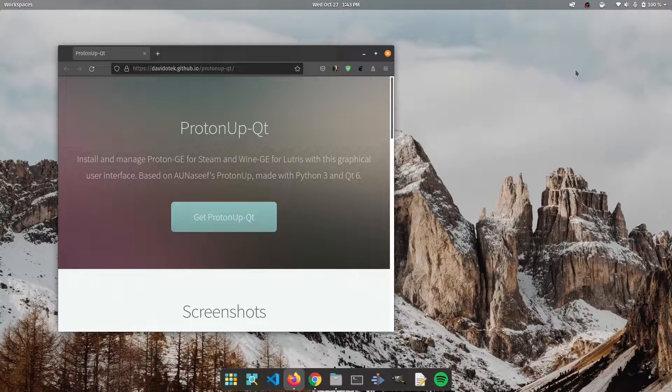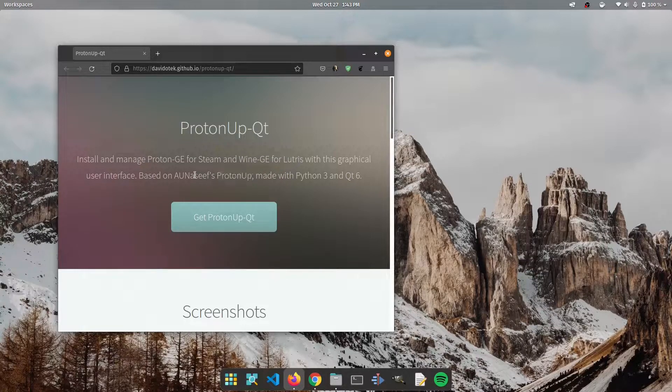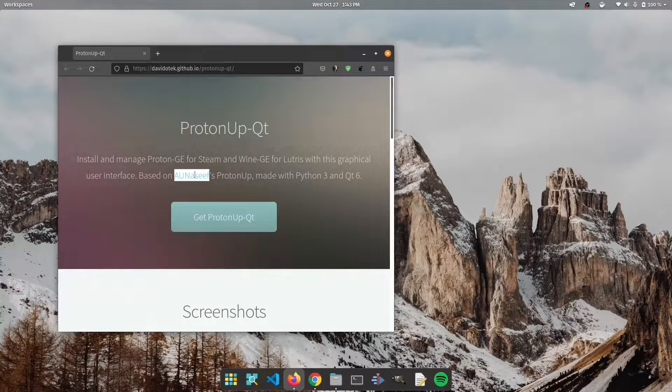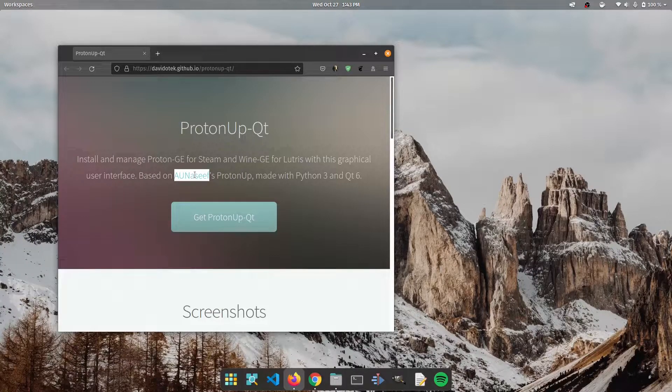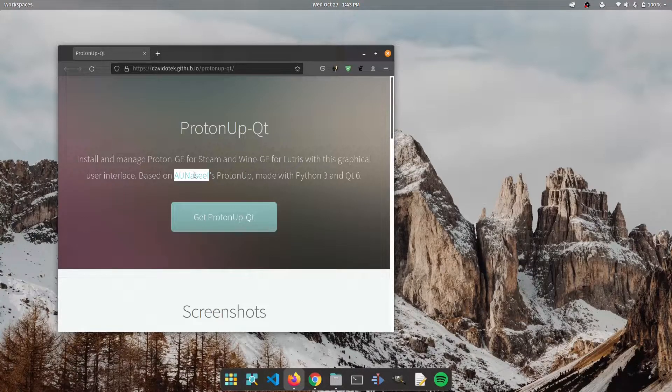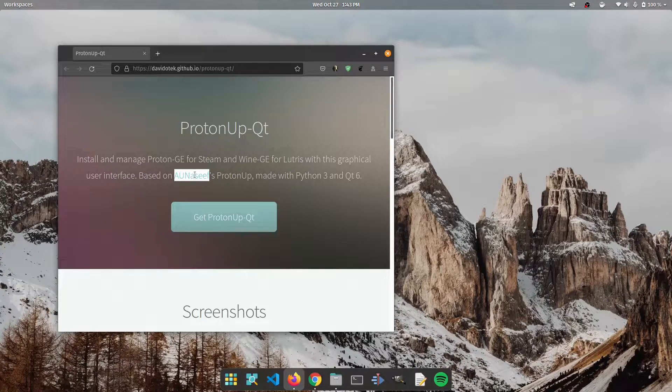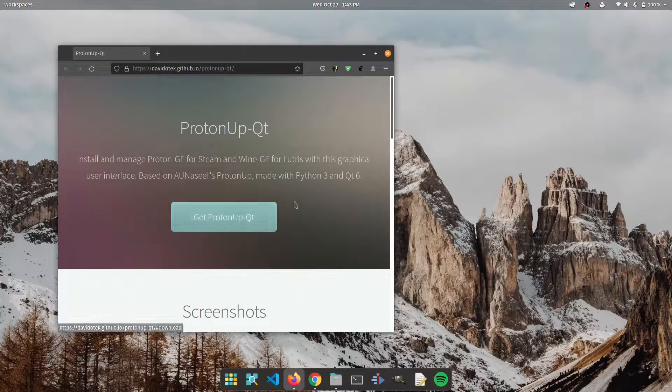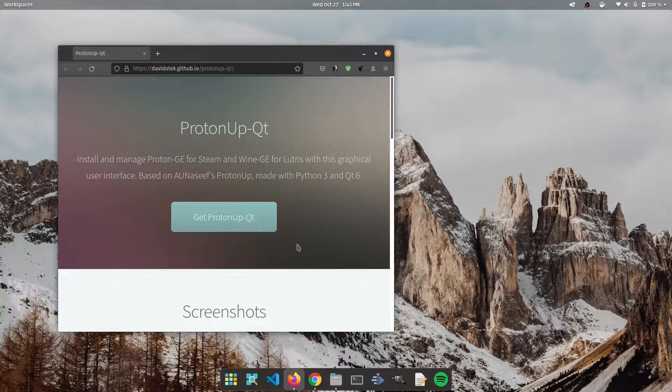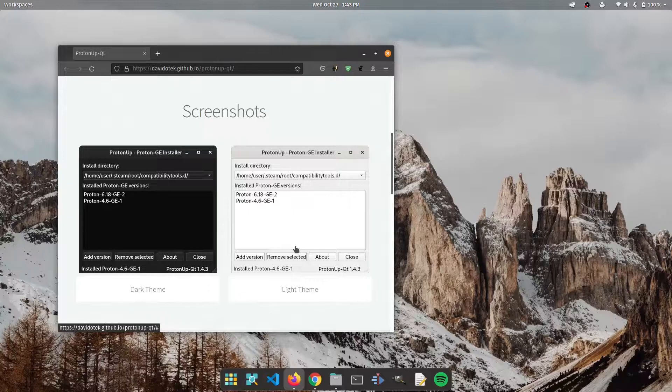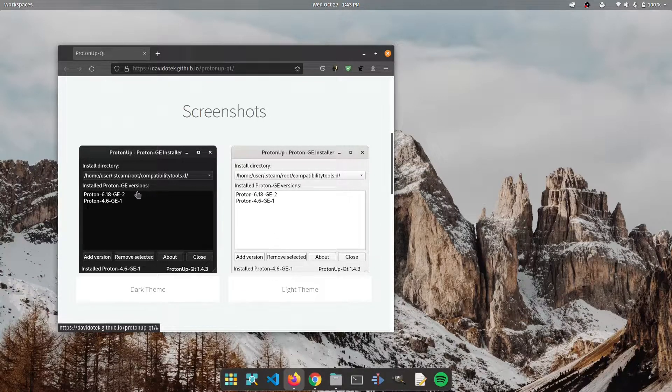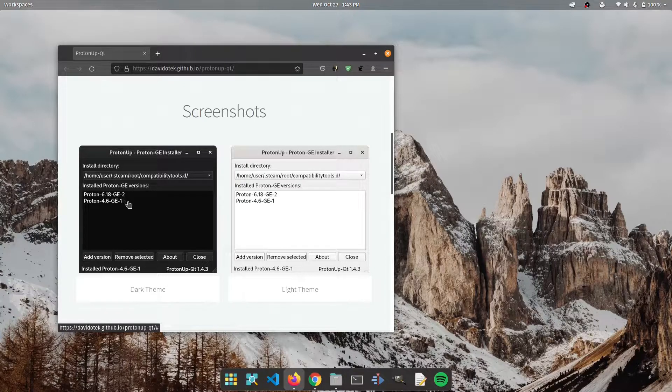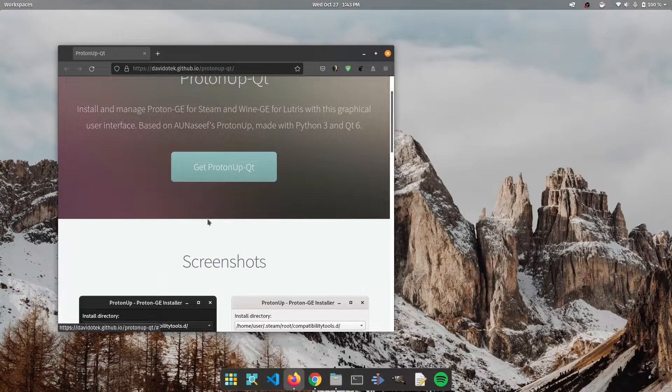The original application is ProtonUp based on AuNassif's application, which is ProtonUp by the way, and that allowed you to easily download the latest version of Proton using that app. But now what this guy David has done is he has gone and created a GUI based application so that you can easily manage. As you can see in these images you could do it easily and it's very simple and we're going to go ahead and do all of that.